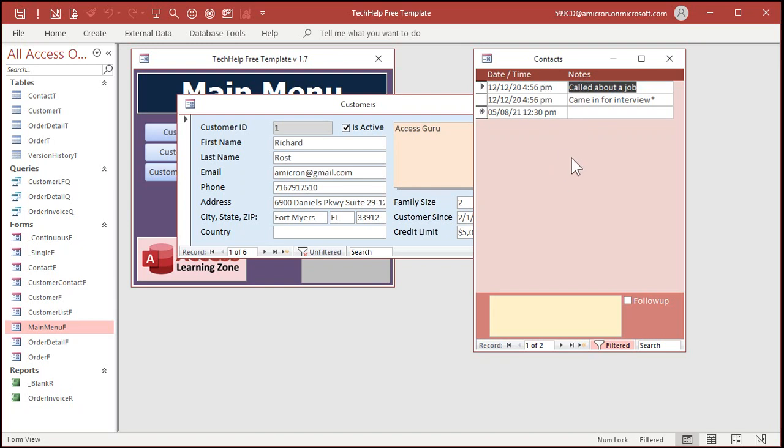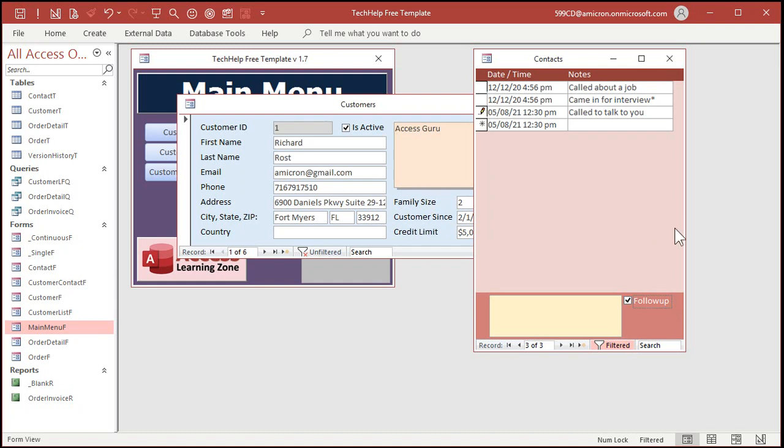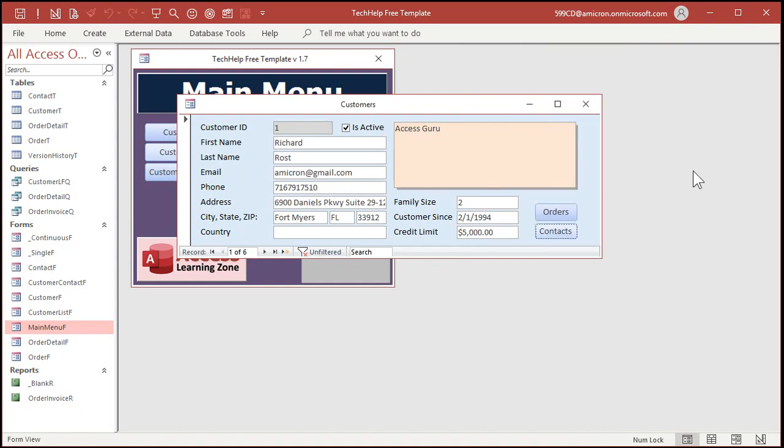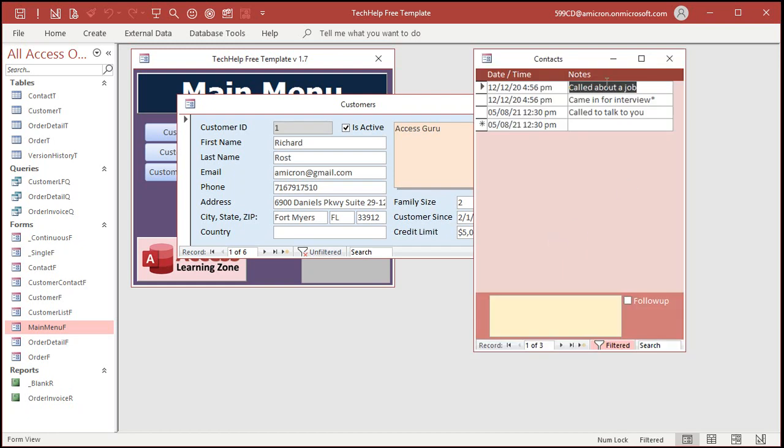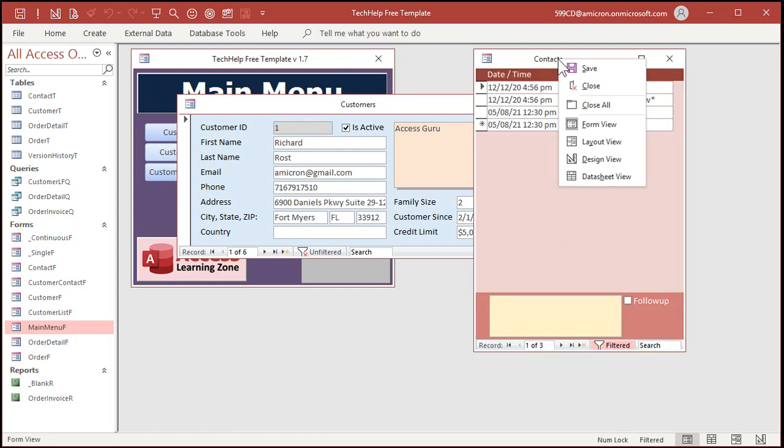Sometimes you don't want everybody to see all the previous stuff in here, especially if it's orders or credit information or your entire contact history. If you've got a secretary you just want them to type in, you know, called to talk to you, mark a follow-up and then close it. But if your secretary comes in here again, he or she doesn't see all the previous history.